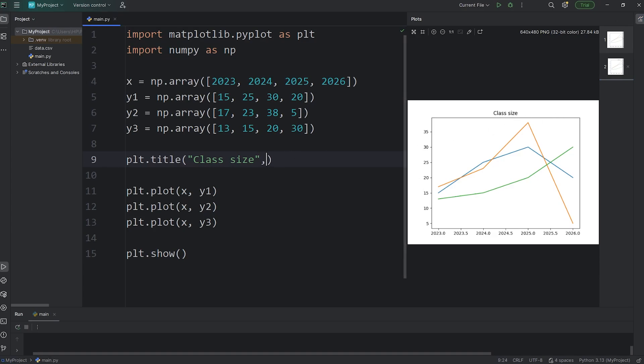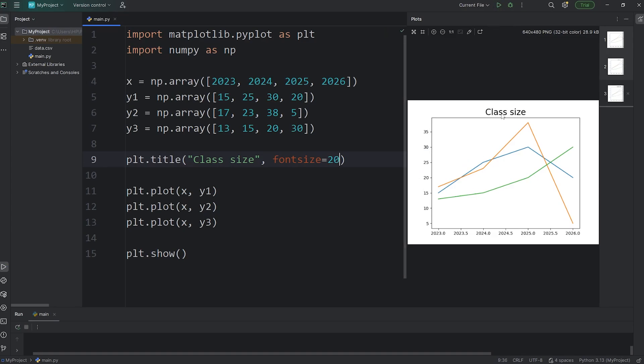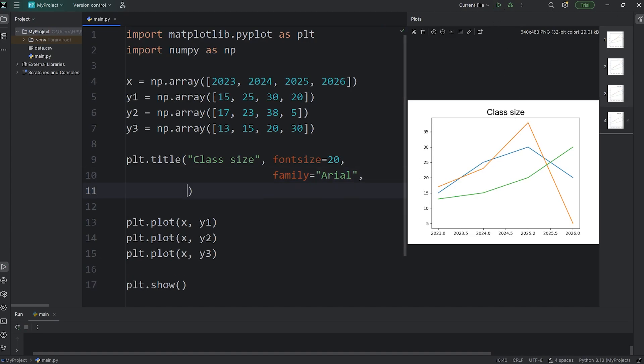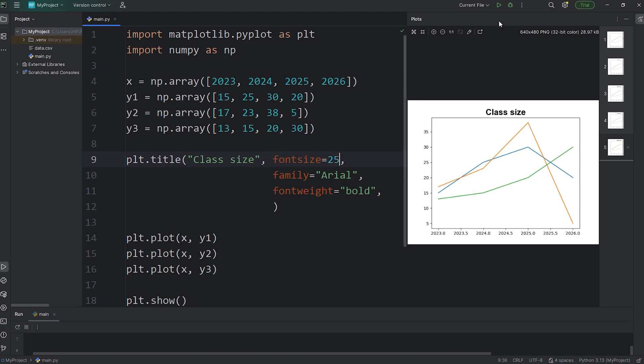Here's how we can customize it further. We can pass in some keyword arguments, one of which is font size to change the font size. I'll set that to be 20. Here's the new title. You can also change the font family, and it's just family. I'll pick Arial. That's a professional-looking font. You can set the font weight to be bold. Font weight equals the word bold. Let me make the title a little bit bigger. Let's say 25. That's better.